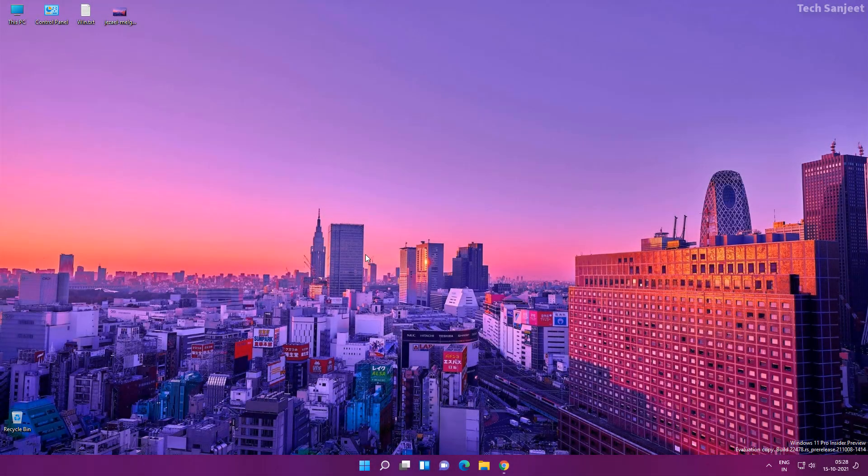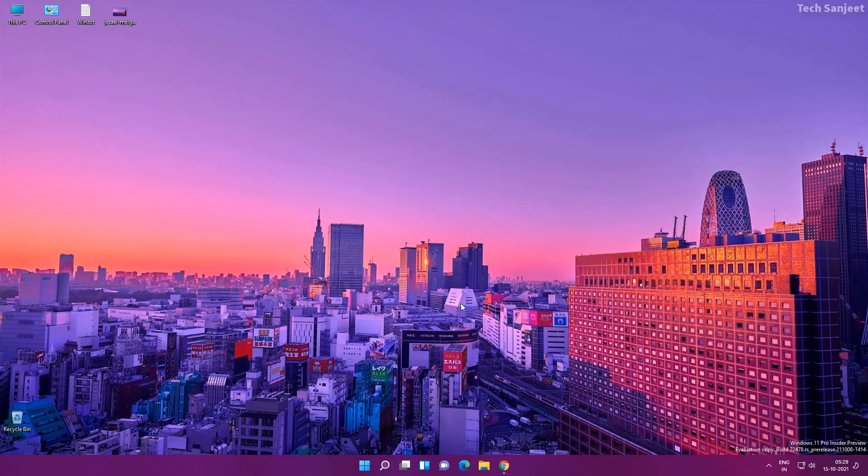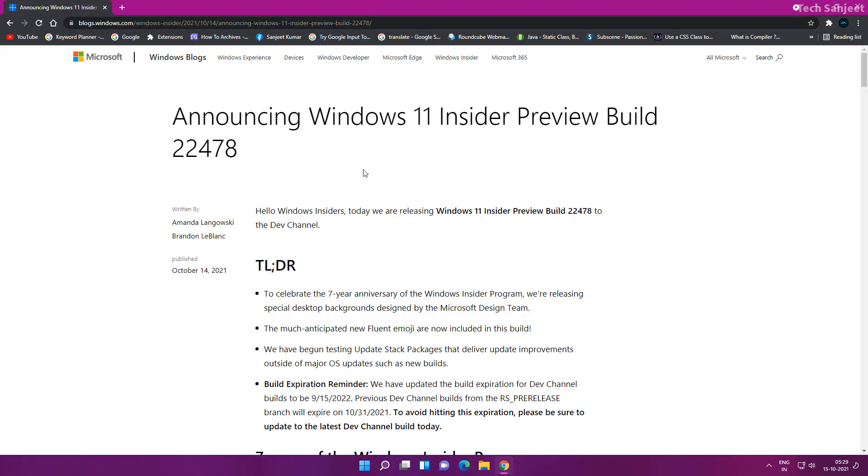So guys, it's been 7 years of the Windows Insider Program. Microsoft Windows Insider is celebrating their 7-year anniversary. On this occasion, they just released a new update. In this update, you will get two beautiful wallpapers, dark and light theme. They just released a new update in Windows Insider.